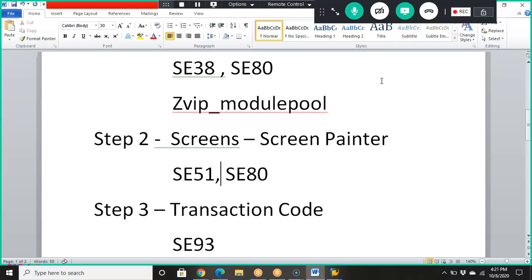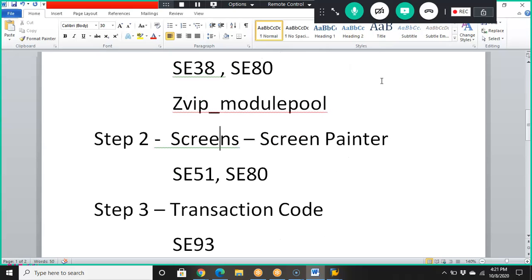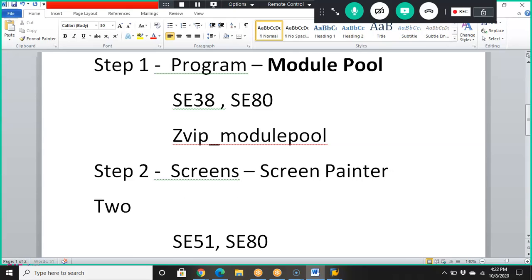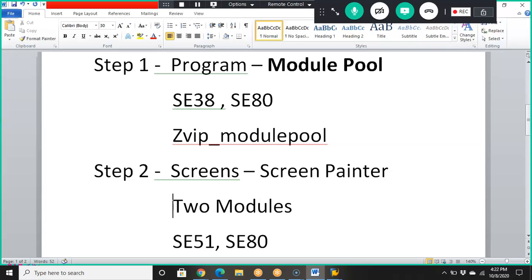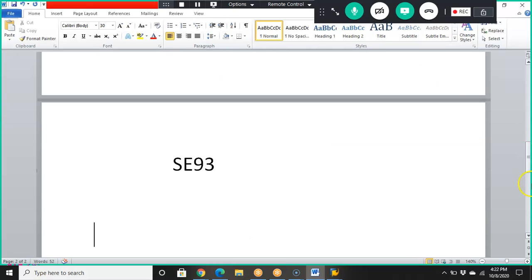These are the three simple steps. Within the screens, we are going to have events — specifically two modules: one for Process Before Output (PBO) and one for Process After Input (PAI). We will create these two modules and link them into the program.